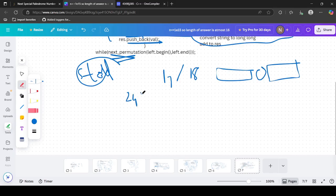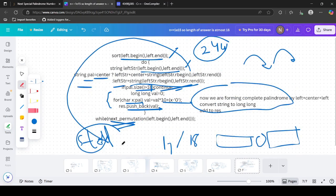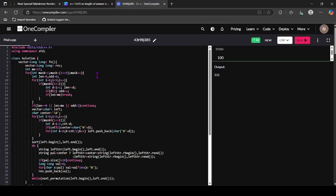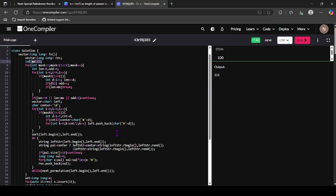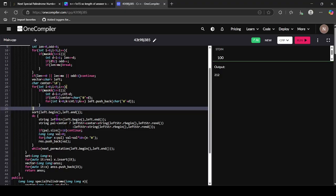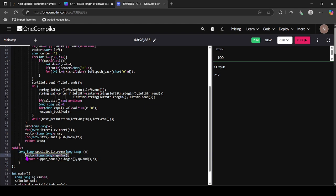The do-while loop breaks when the last permutation is reached - for example 244 → 424 → 442 and then no more. We convert each valid palindrome string to long long and push it to the result. Finally, we set mx to 17, collect all valid palindromes into a vector (or set), and return the upper_bound of n in that collection as the answer.